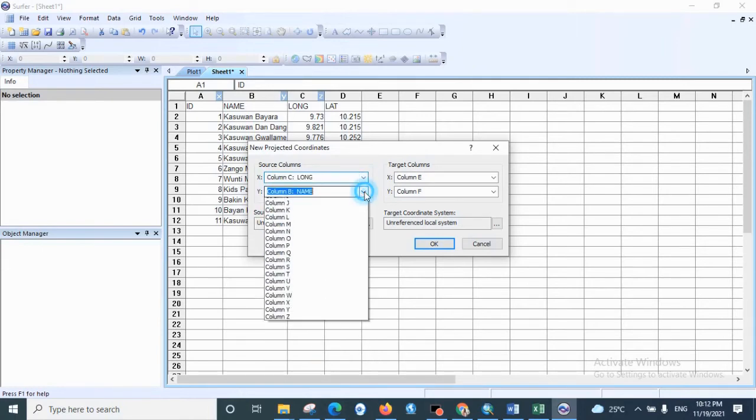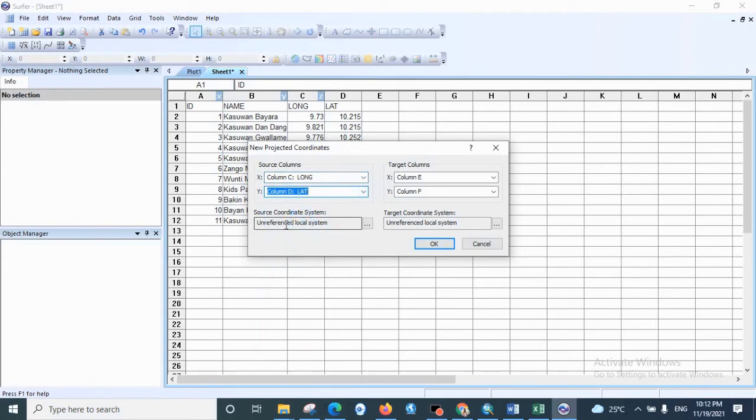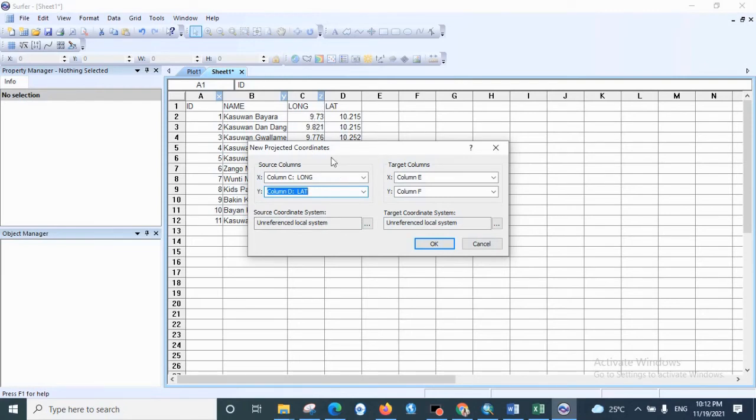Then the source coordinate system, we are going to set the source coordinate system which is in decimal degrees using Minna reference, so we are going to determine that.